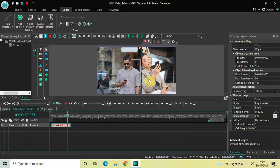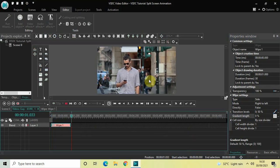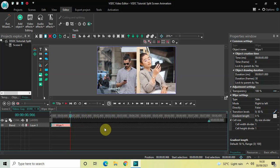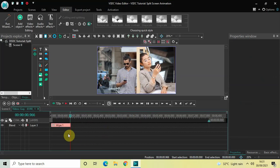So this is what is happening on screen: initially I just have my first video, but by the end of this wipe transition my second video is visible and it occupies 50 percent of the screen. If I place the cursor at the end of the transition, both my videos are now visible — my first video is occupying 50 percent of the screen and my second video is occupying the remaining 50 percent.